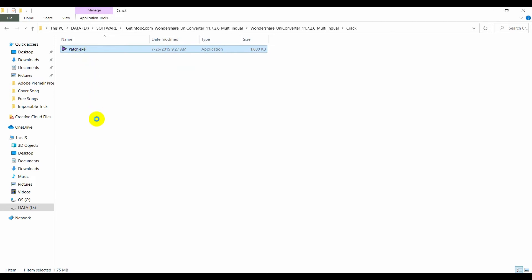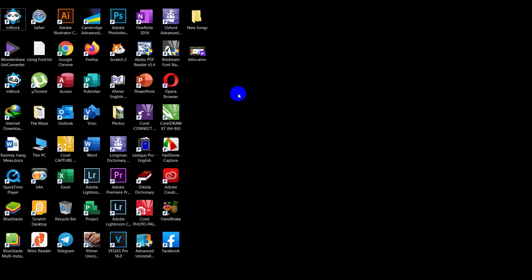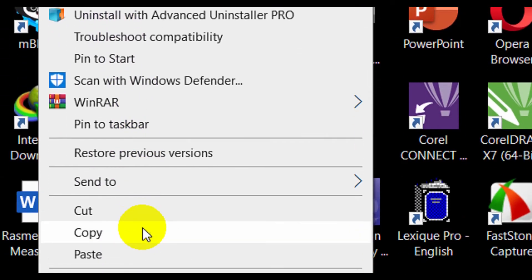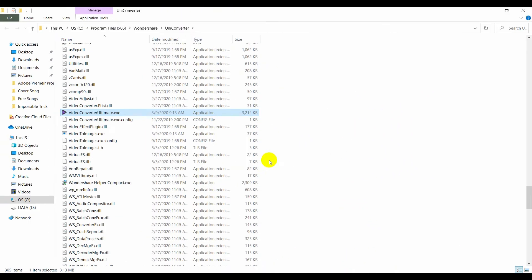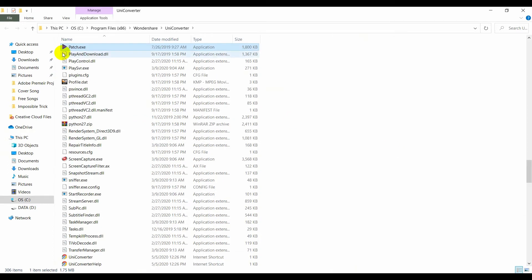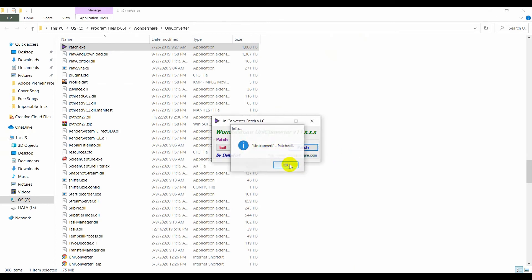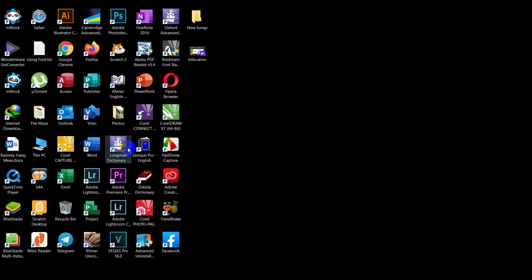Right-click and copy the crack file, then paste it into the installation folder. Right-click the installed application, go to Open File Location, paste the crack file there, double-click it, and choose Patch. Click OK — now you can use this application for free. Double-click it to run.